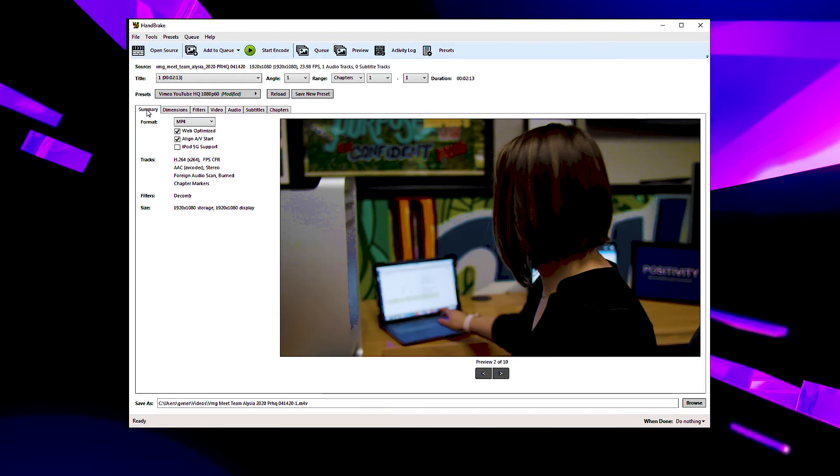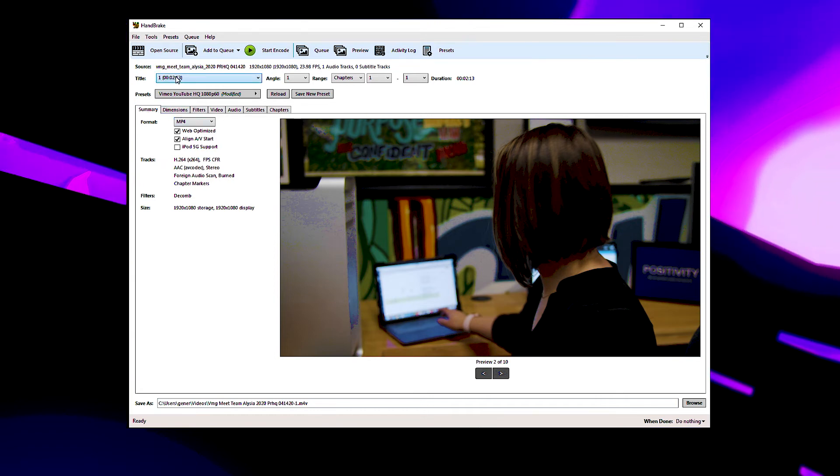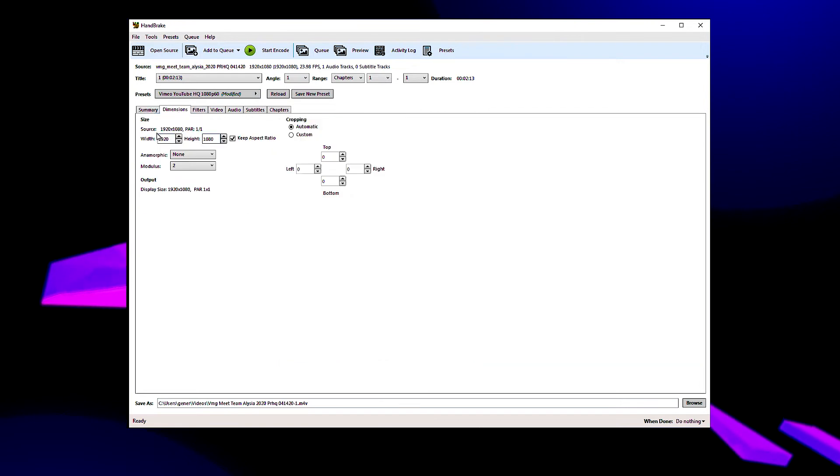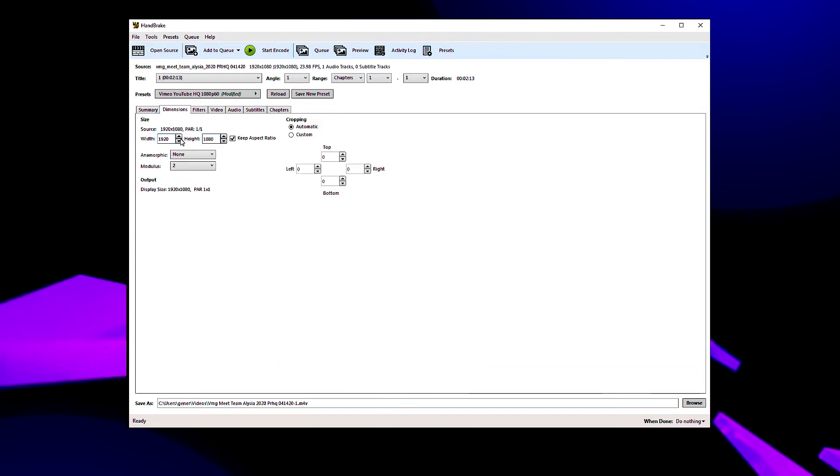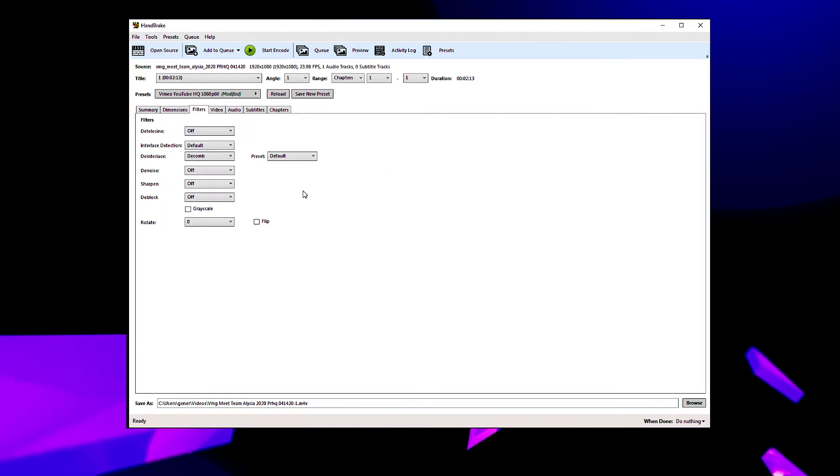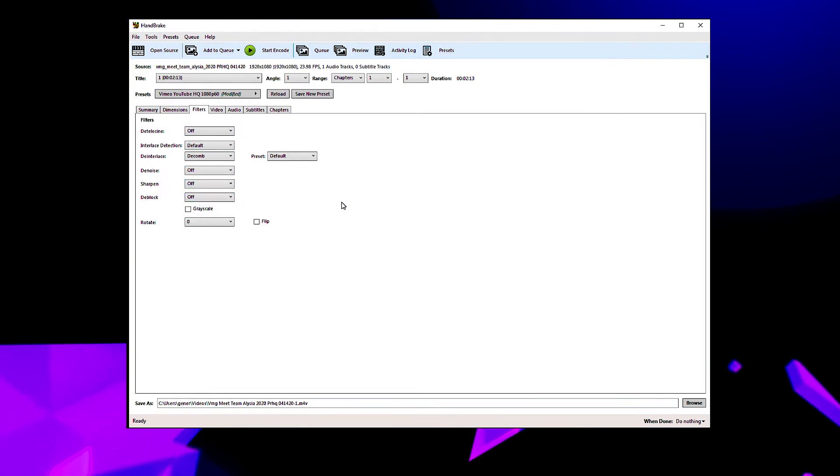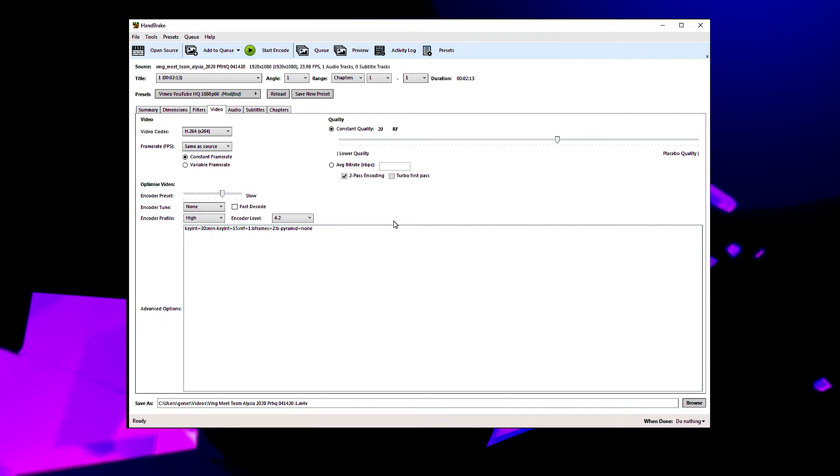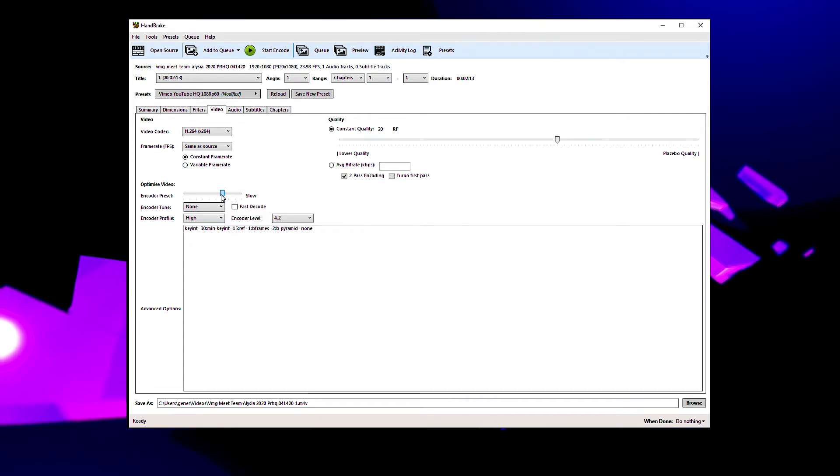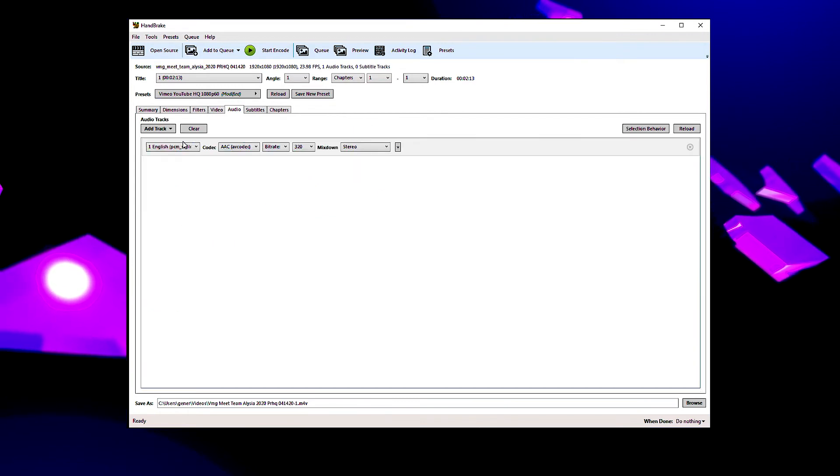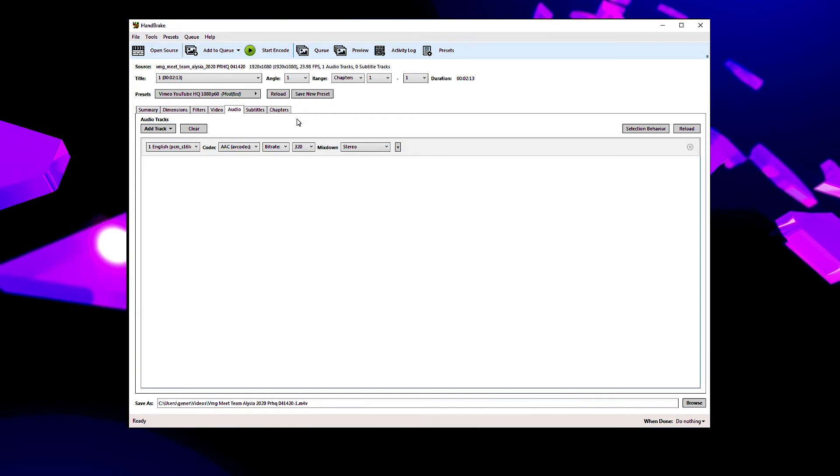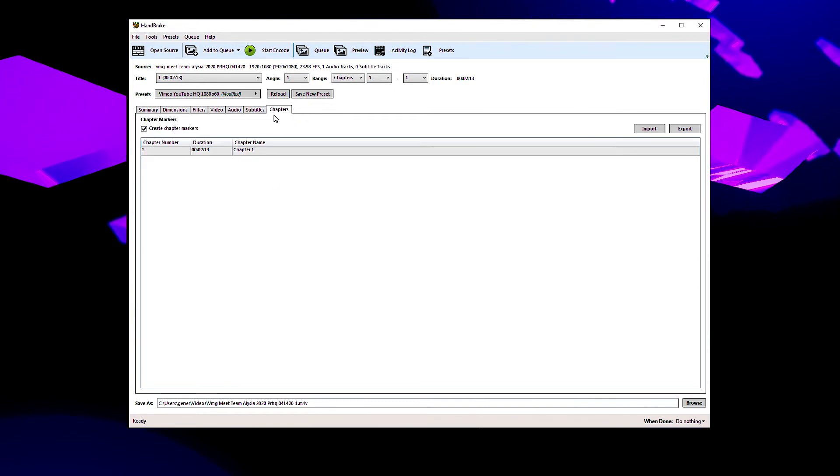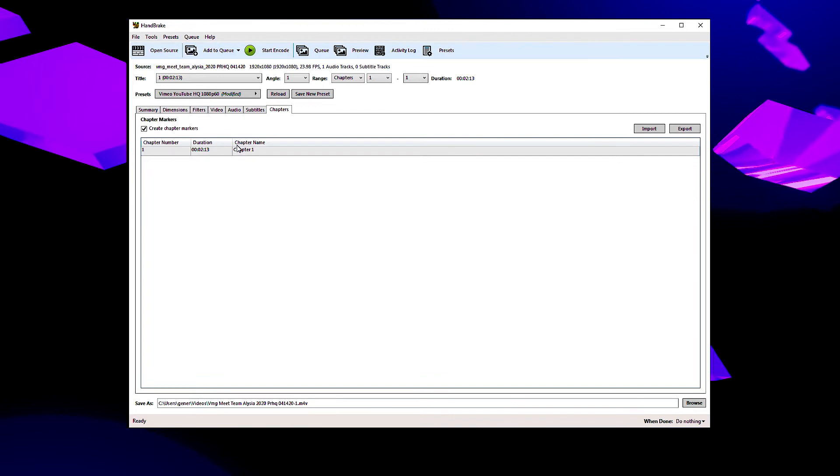So just in summary we imported the video. We chose the preset that was closest to the video that we had. We went into dimensions to make sure that our dimensions matched from the source to the output. We talked about if you needed to do denoising or sharpening or deblocking you could do it in here. We made sure the frame rate was the same as our source frame rate and we chose constant frame rate as opposed to variable frame rate and we bumped our encoder preset up to slow from medium to give us just that a little bit more quality. In audio we just checked to see that our audio track was there. We talked about being able to add subtitles and that chapters are not really going to come into play in this particular situation.